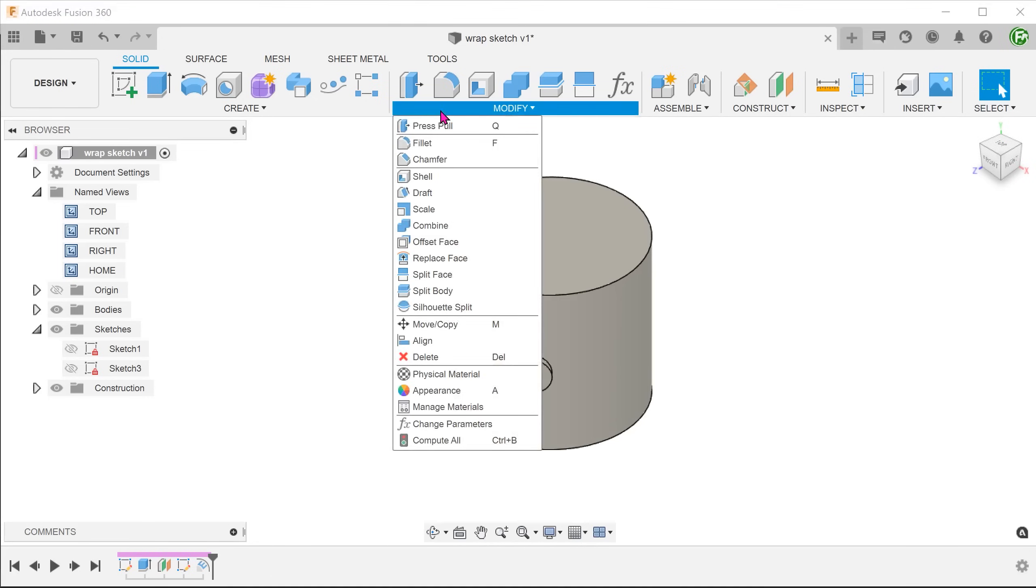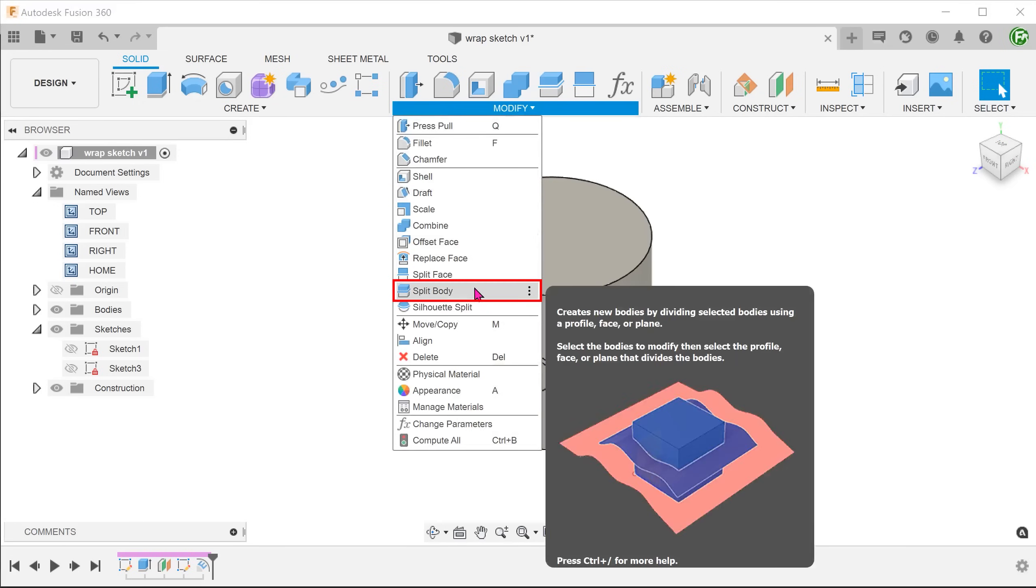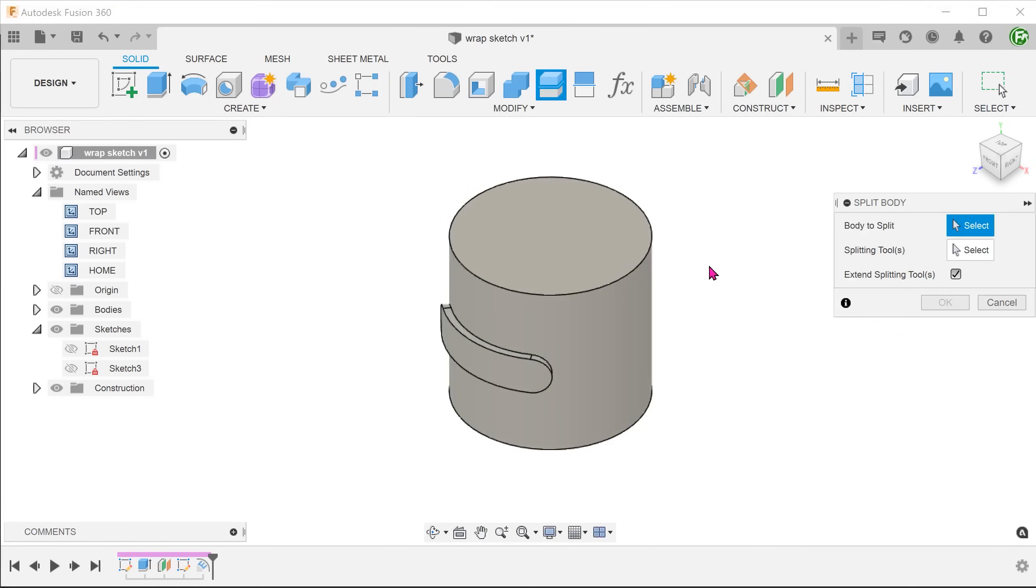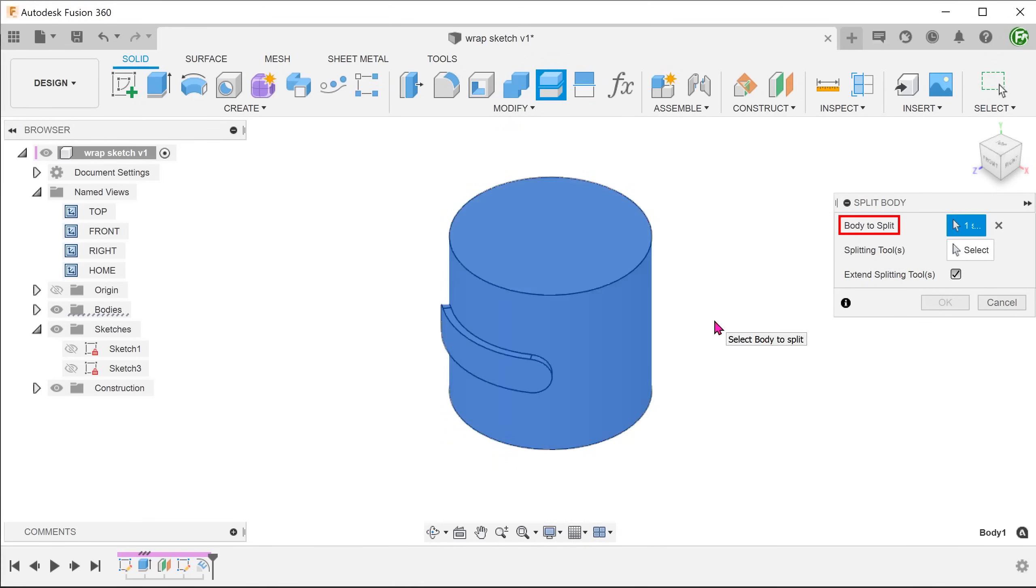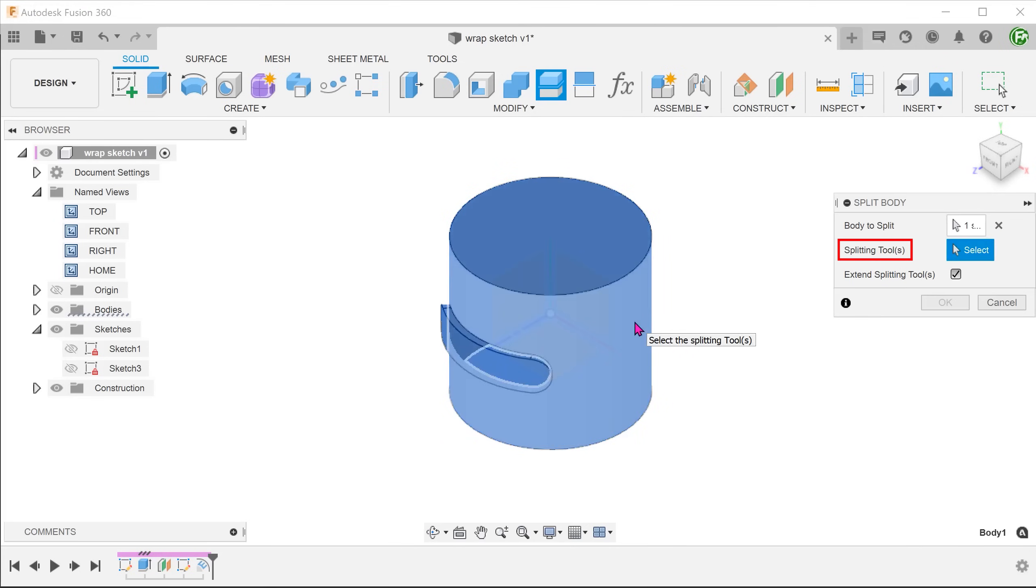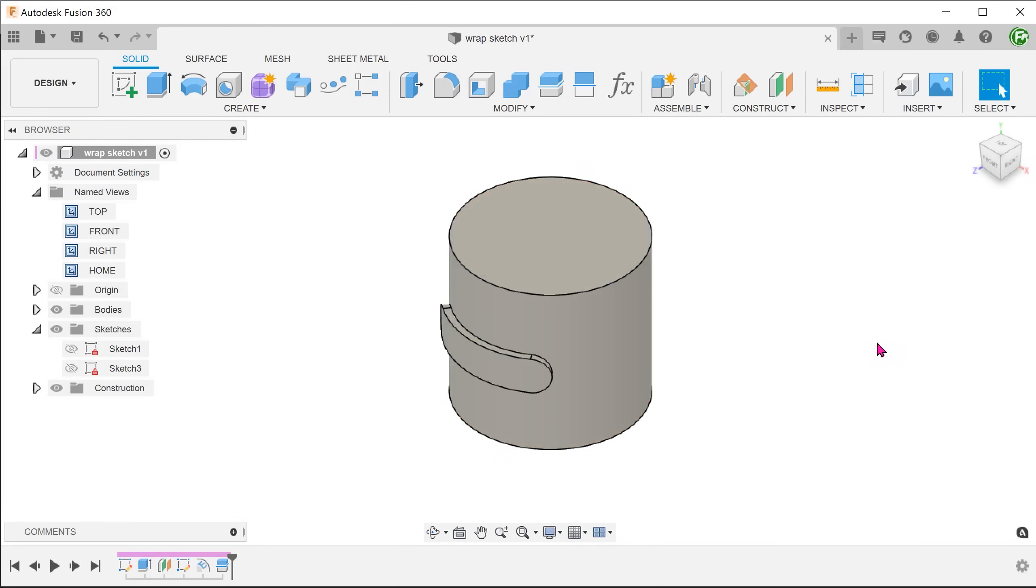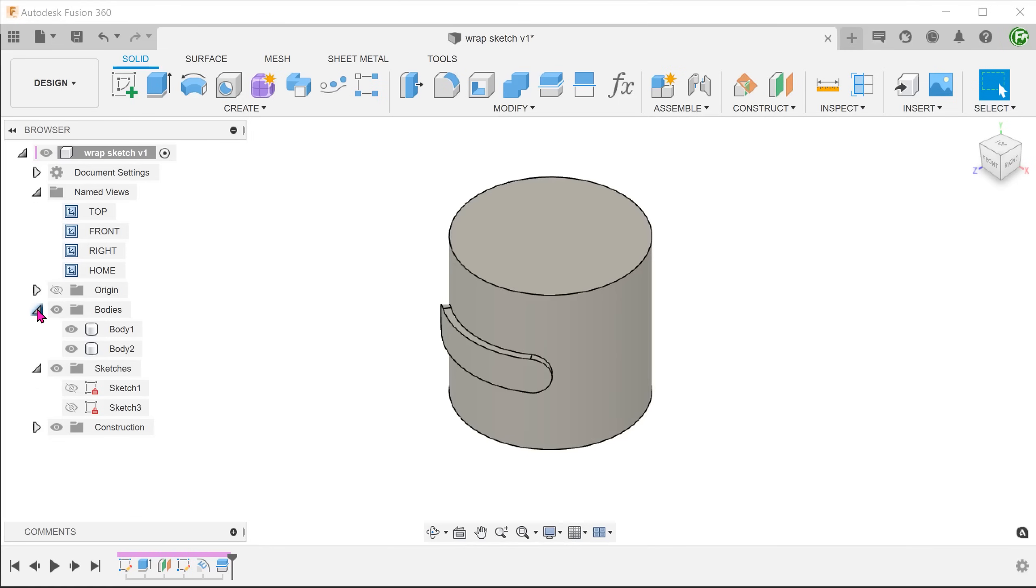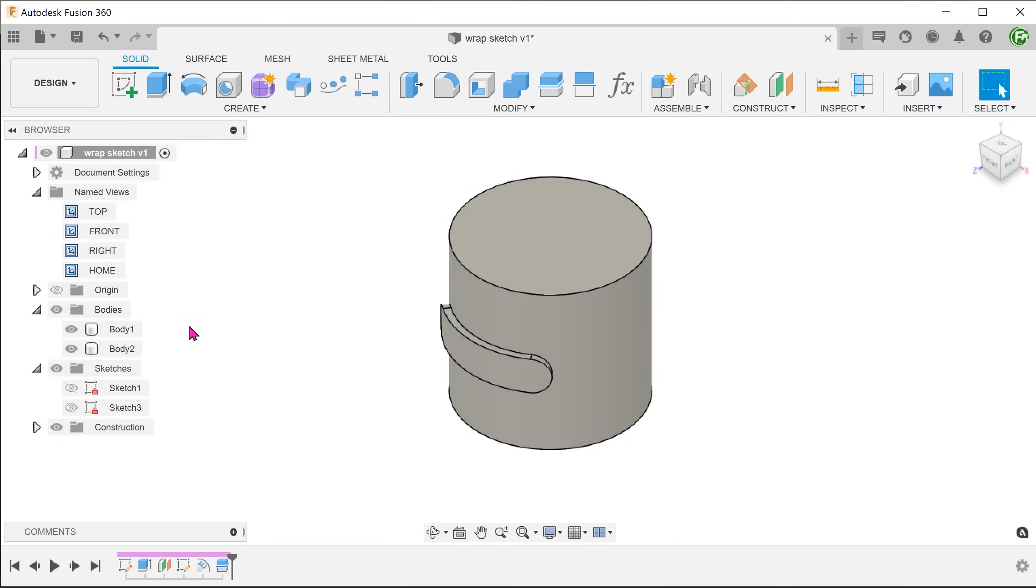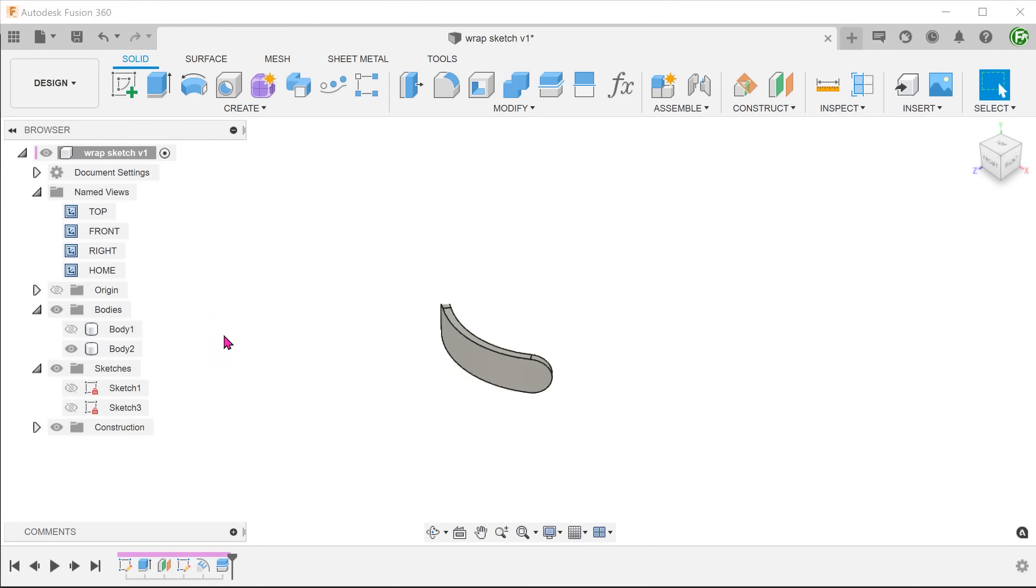Go to modify, split body. Select the main body to split. For splitting tool, click on the select box and select the cylindrical face. We will need to extend the splitting tool. Let's hide the cylinder for the moment.